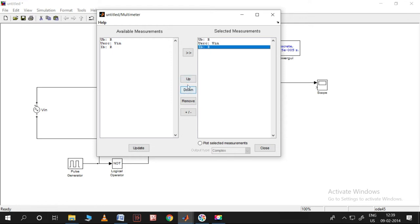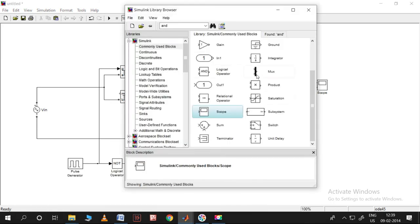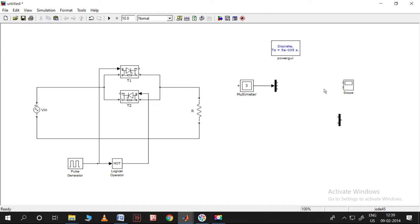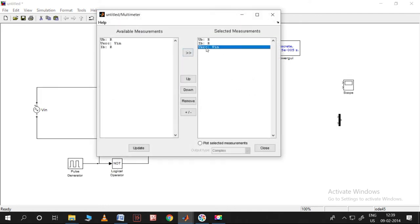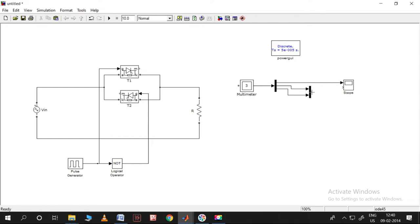Let me use a Mux block so the output voltage and output current can come in one single entity. The first channel will be the source voltage, and the second and third channels will be the output voltage and output current respectively.